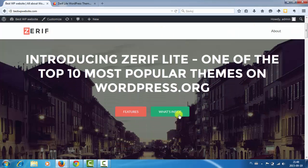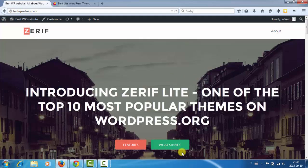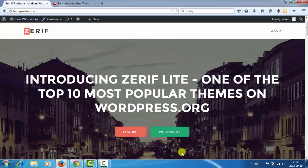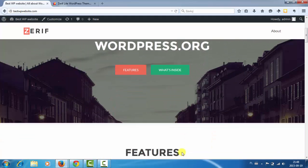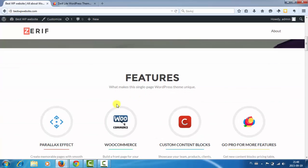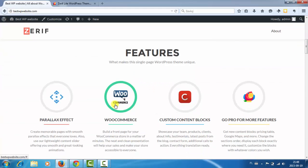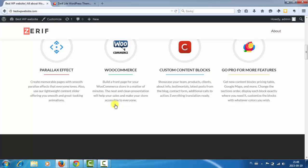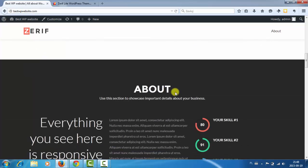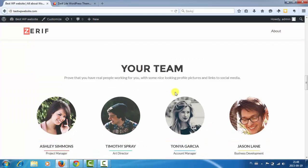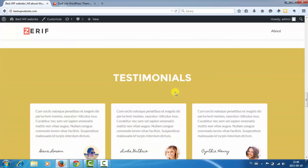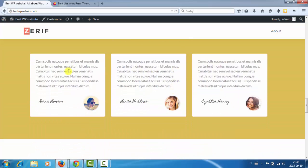Here is the main section, big introduction with call to action buttons and of course photo in the background. Features section, about us, team, testimonials.